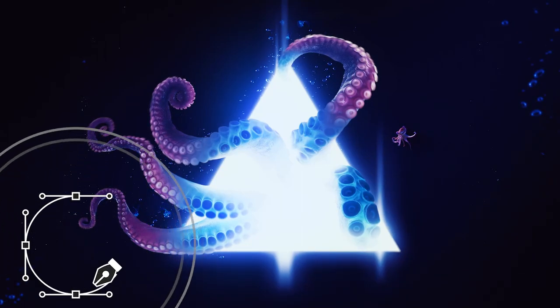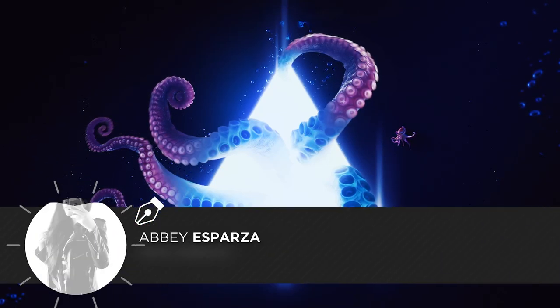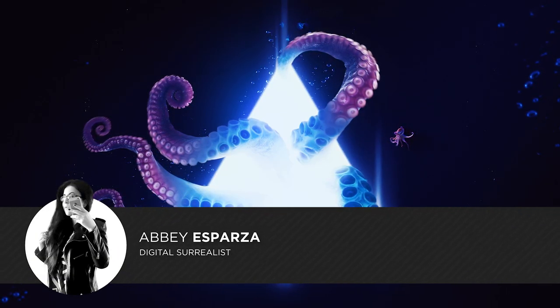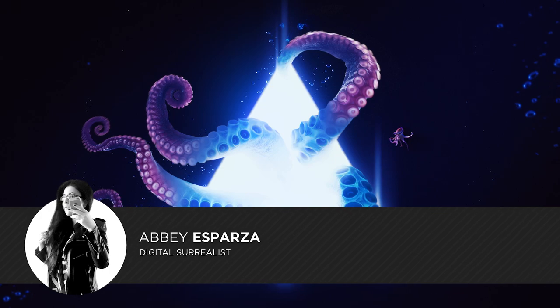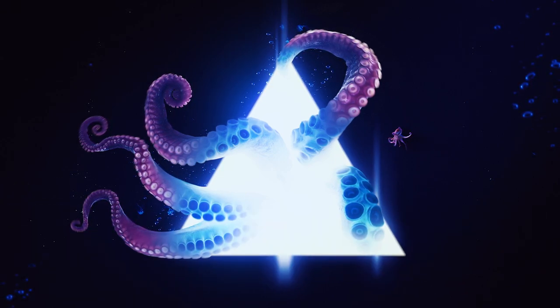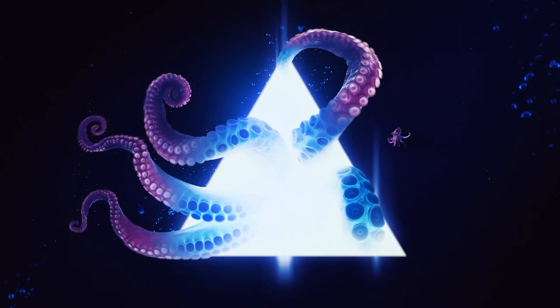I'm Abbey Esparza with photomanipulation.com and today we'll be looking at smart objects and just why you need to be using them, if you aren't already.